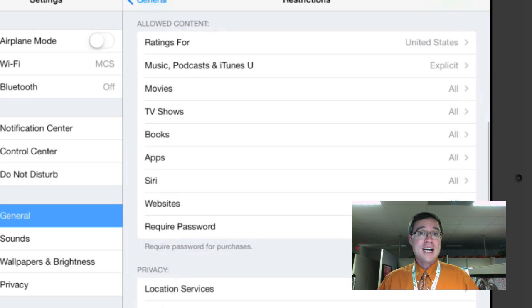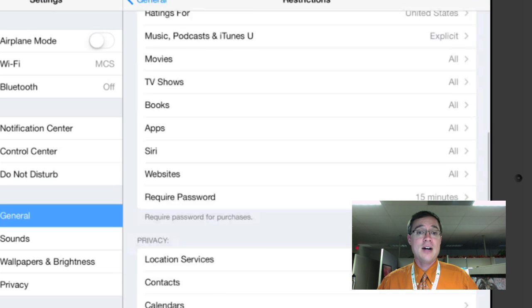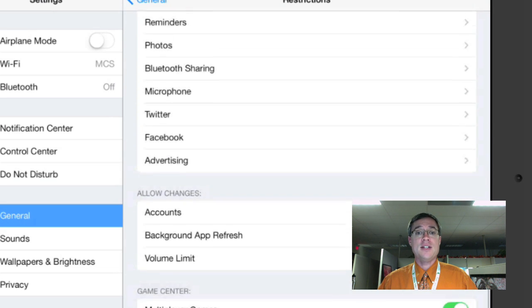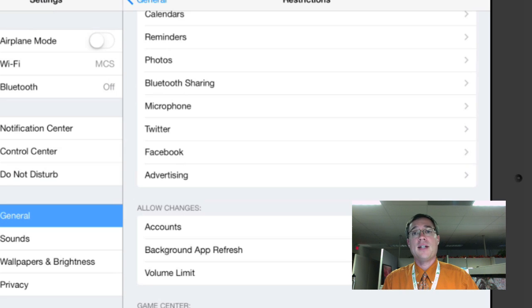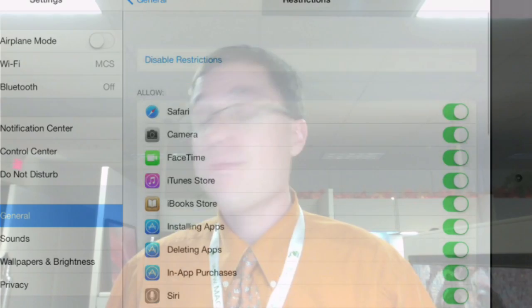You can also come down and change the level of content that is allowed, as well as any privacy settings and other options and settings that happen on your iPad. I hope that helps, and I hope that you're able to set up your iPad exactly the way you want to using Restrictions.